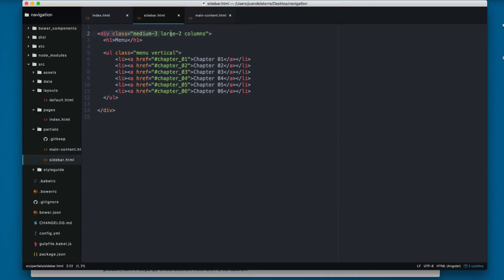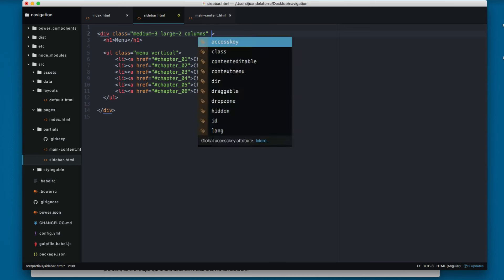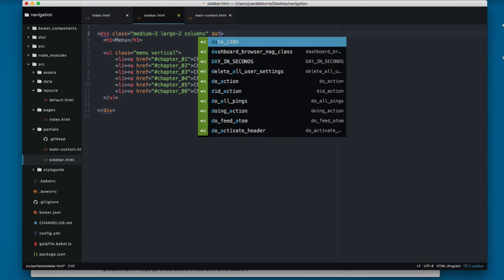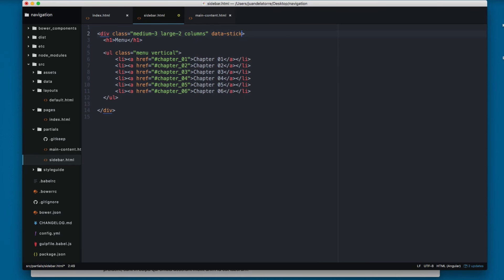So here on this div with the class medium 3 large 2, let's add an attribute called data-sticky-container and this will be the container for the sticky or what you want to make sticky.